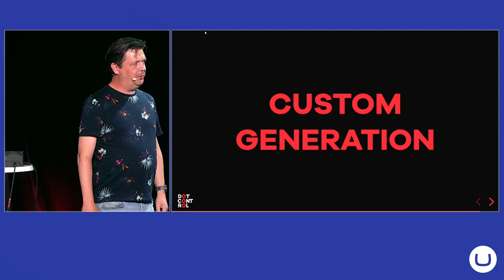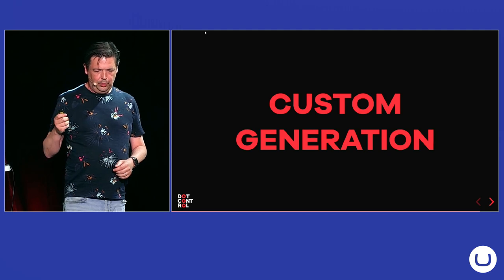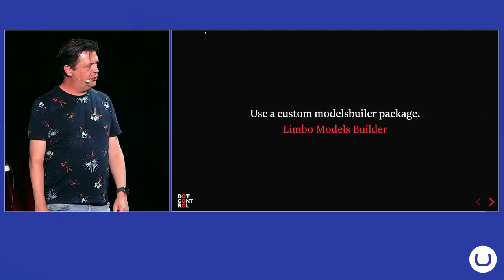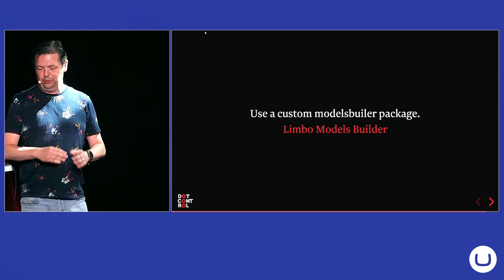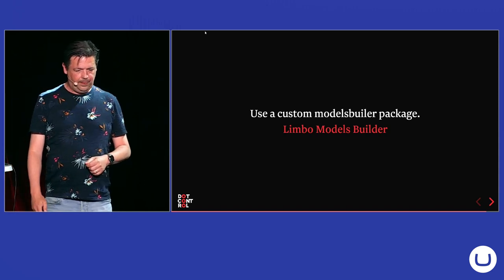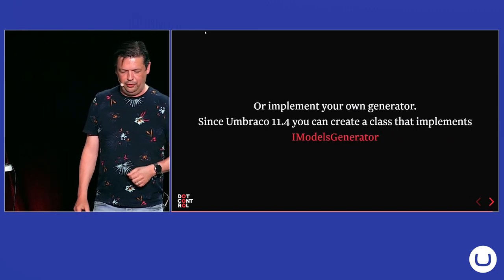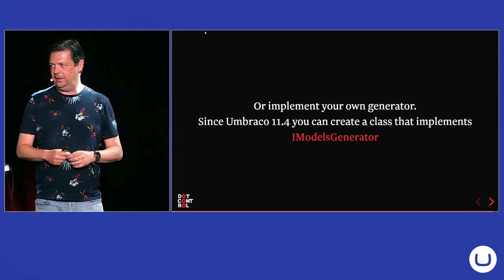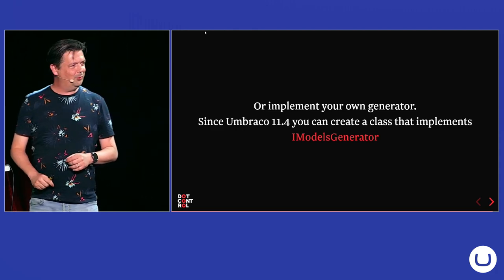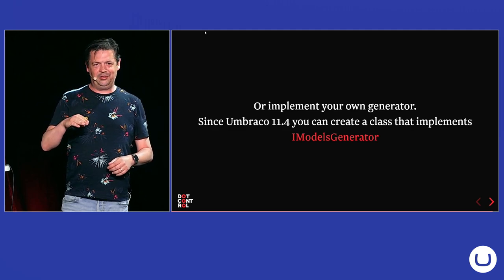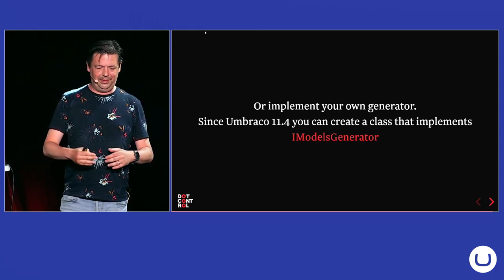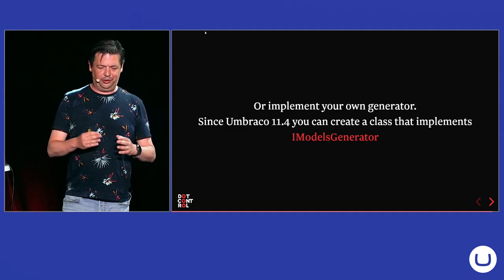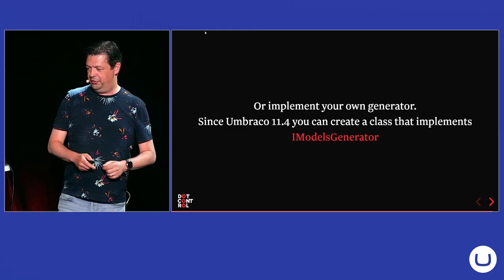But there's also a possibility to generate your custom models. And one way to do it is to use a custom package called Limbo Models Builder. I haven't used it myself. I know it's out there. It's on my to-do list to test it out. And there you can influence how models are generated. But since Umbraco 11.4, there's a new interface in Umbraco called iModelsGenerator with one method, generating models. I think it came out of a PR from Leonard. He did a small PR on the existing models builder and core to also generate the property aliases as constants on that. It led to a discussion on how they should be named, where they should be generated. And eventually the PR got closed and this iModelsGenerator interface got introduced.